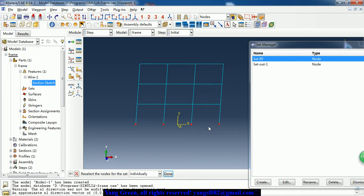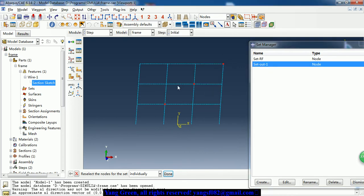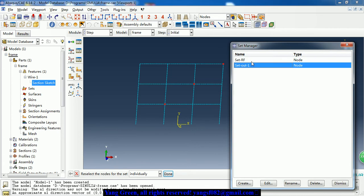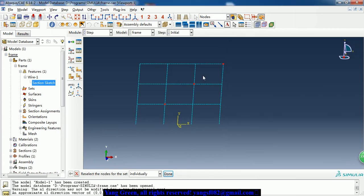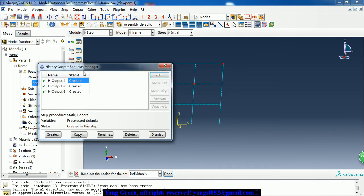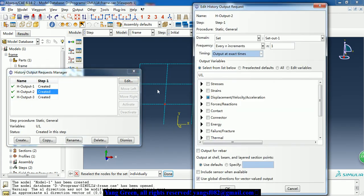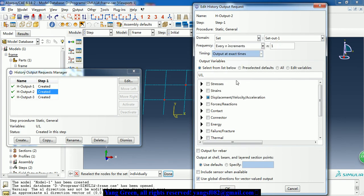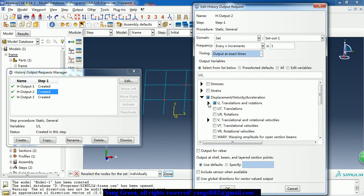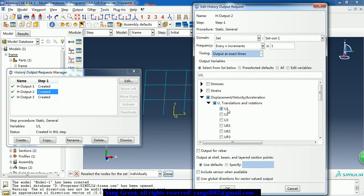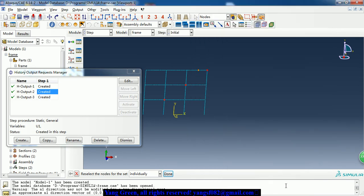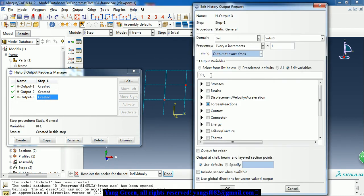For output, the fixed nodes have the boundary condition - they are fixed. The strip node has output. So here we have two node sets. In the history output we can define the set, the field output, and the output variable - displacement and reaction force of the fixed nodes.